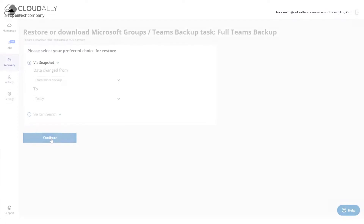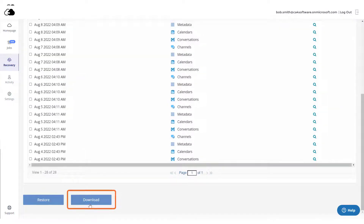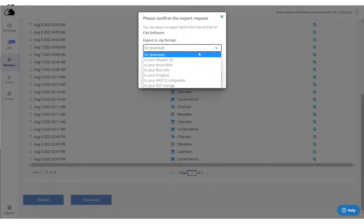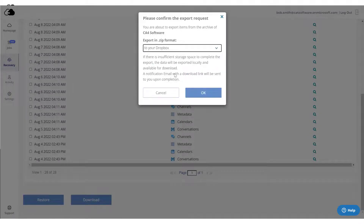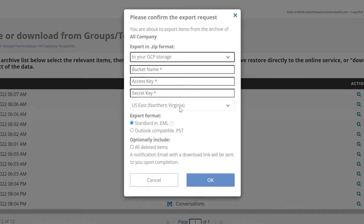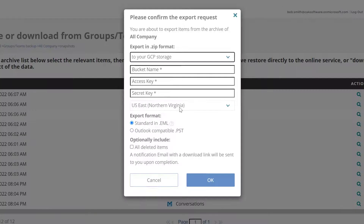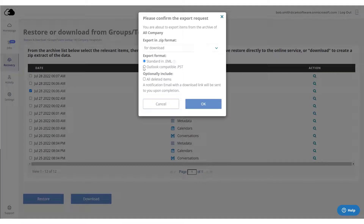Once you have located the data you would like to recover, click Download. You can choose a number of different export locations, including Dropbox and Google Cloud Platform. You may be asked for additional information to complete the export request.